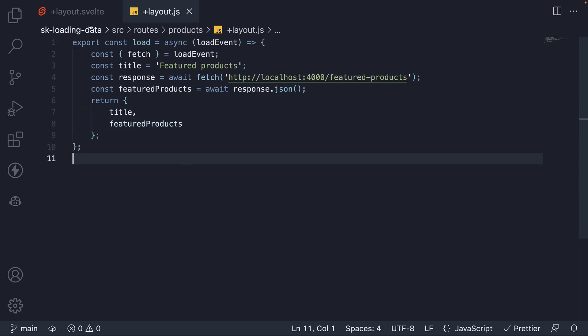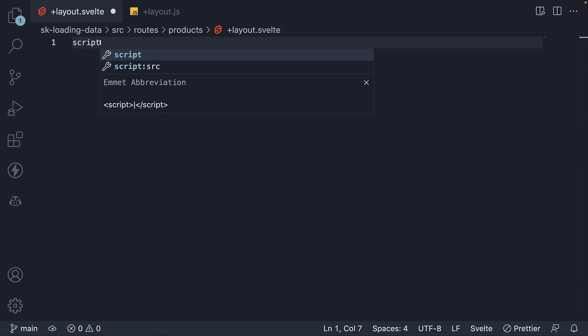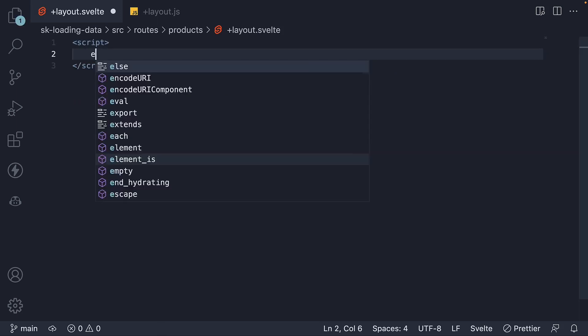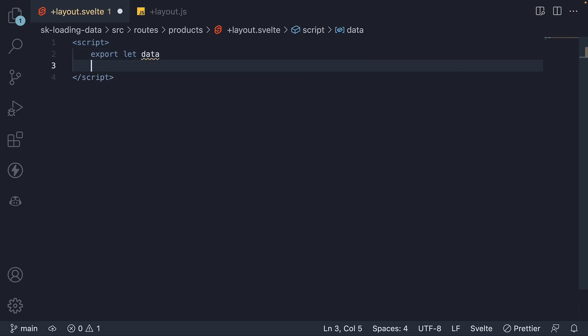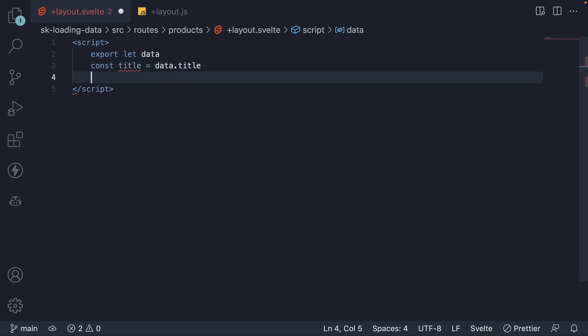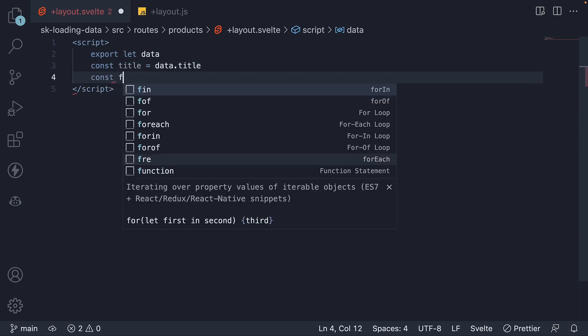Now, in our layout.svelte file, let's bind the data that is provided as props. So our script section, export let data, where data refers to the object we have just returned. And we can extract title and featured products.